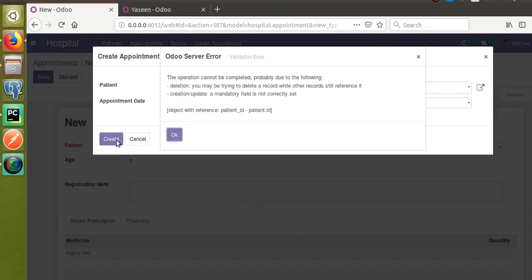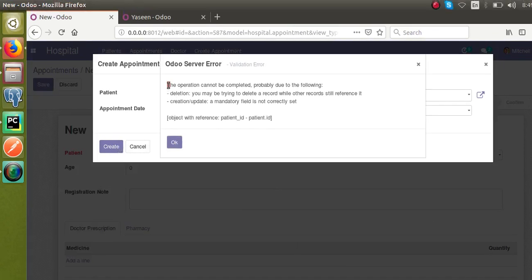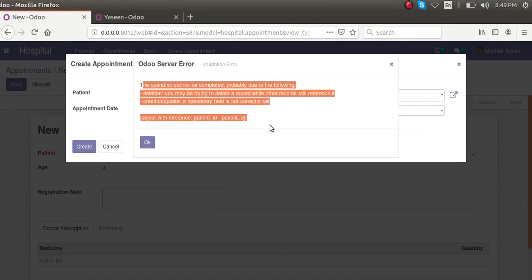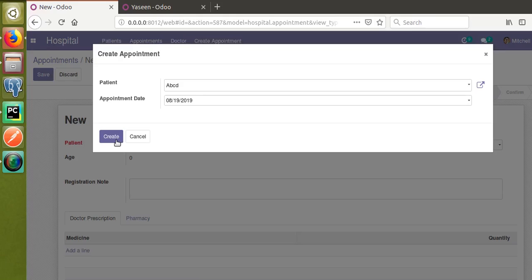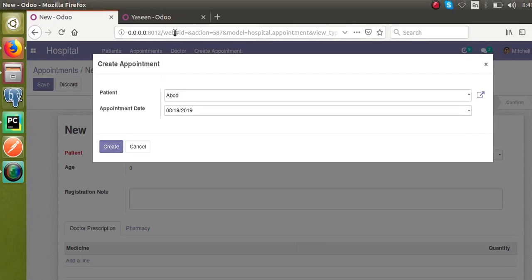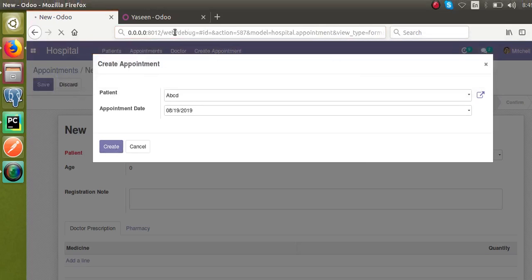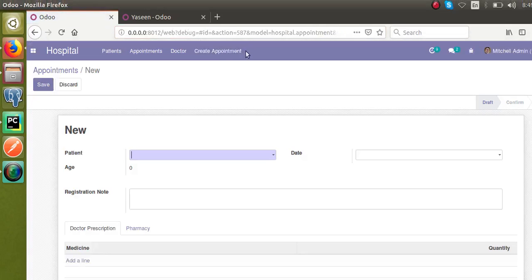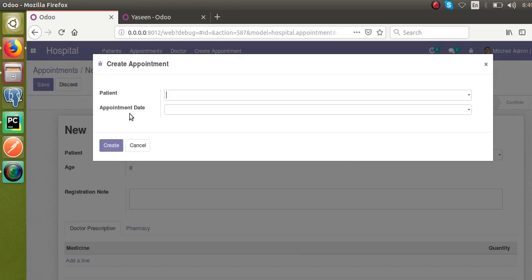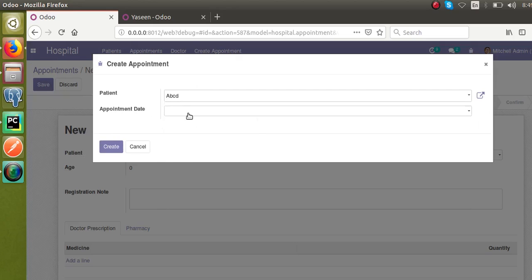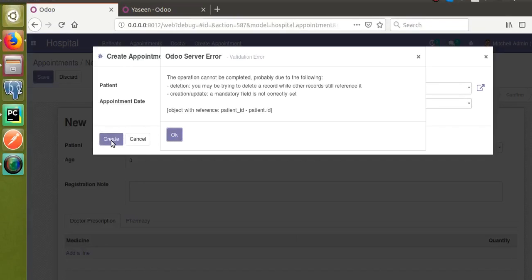Let's see how we can fix this error. Once I click on this create button, we are getting this error. So first of all, let's activate the developer mode from the URL using the query parameter debug=true. I'll activate developer mode and open the corresponding wizard, select the patient, and click the create button — you get the same error.